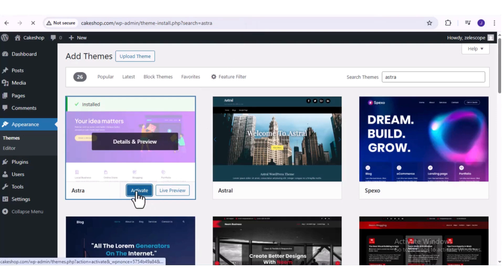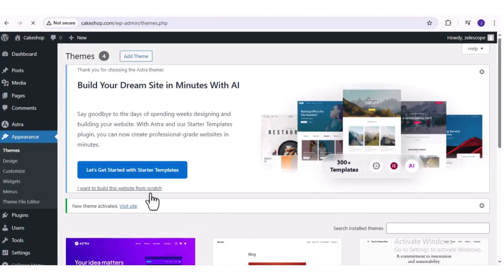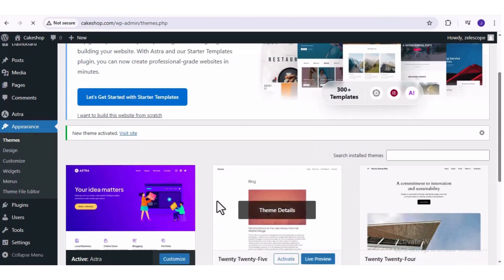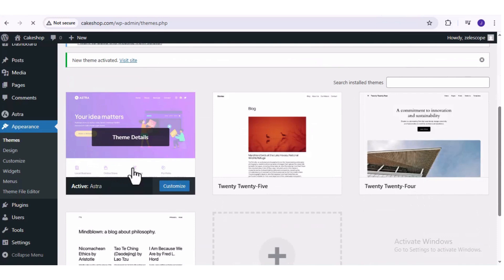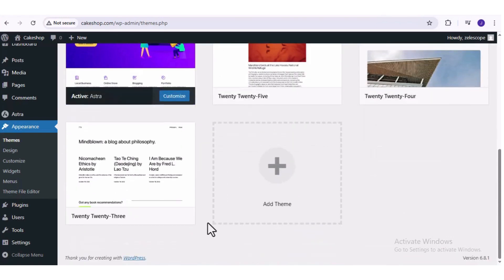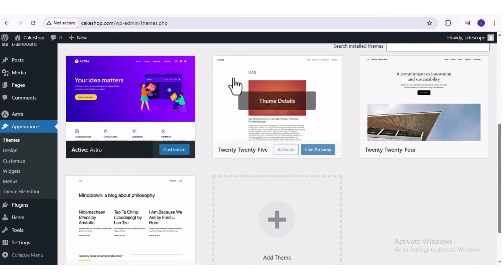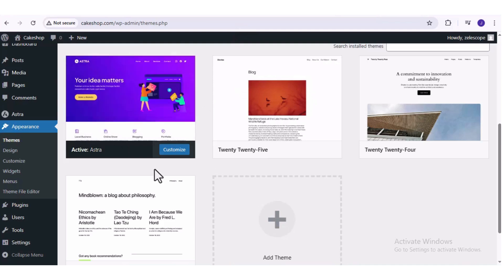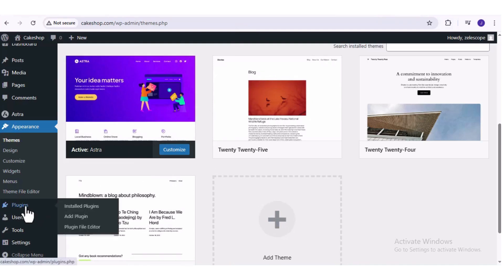A theme basically gives our website the basic structure and enables us to build our website using a drag and drop visual page builder so we don't have to write any code. Next, we are going to install a plugin called Starter Templates, which is going to give us access to hundreds of professionally designed website templates, which will make building our website a lot easier.